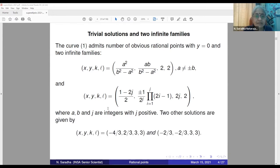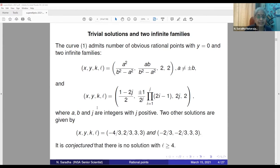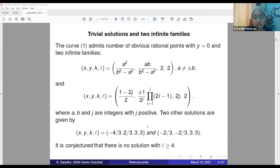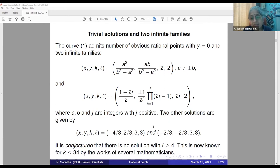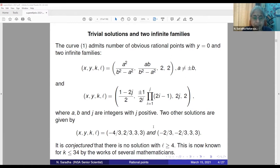There are two other solutions: (x, y, k, l) = (-4/3, 2/3, k=3, l=3) and (-2/3, -2/3, 3, 3). It is conjectured that there is no solution with l ≥ 4, and apart from these solutions, no solution exists with l ≥ k. This conjecture is now known for k ≤ 34 by the works of several mathematicians.